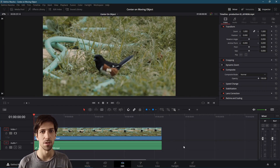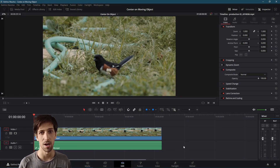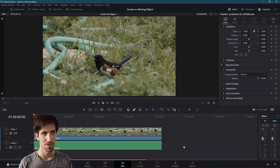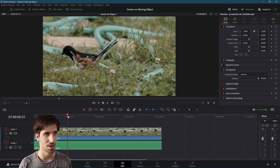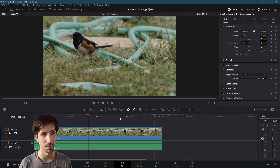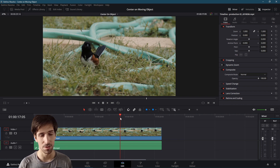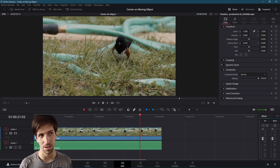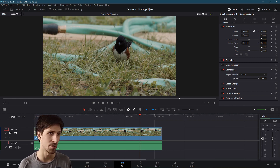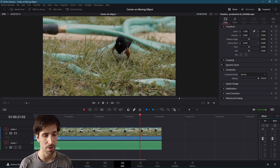Hello everybody, Chris here, and in this video I'm going to show you how you can stay centered on a moving object inside of DaVinci Resolve 17. So here we have a small bird that is going to jump around across this shot. If I click to random areas of the timeline, you'll see that the bird just changes its position basically every second of the video. So this would be a decent candidate if we want to focus on the bird's head or some other object.